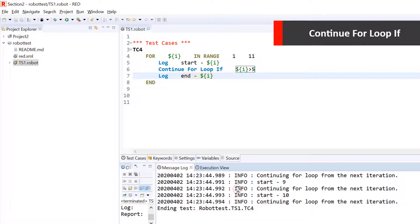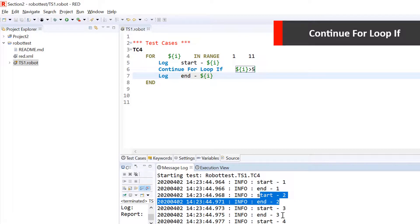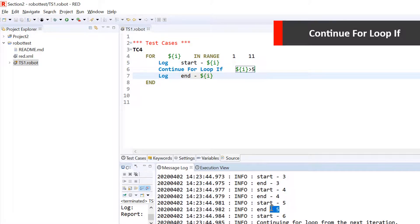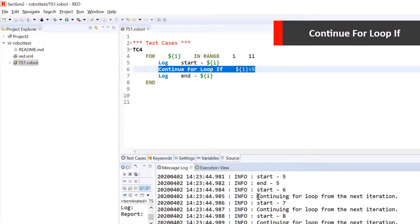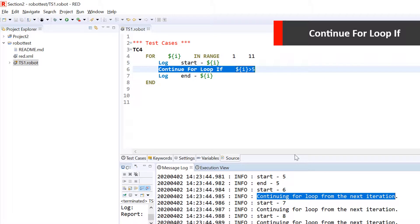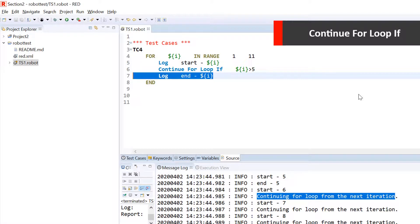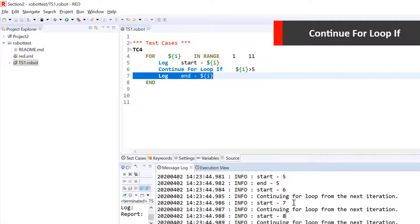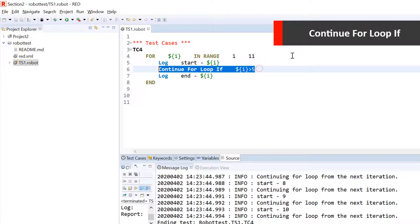Running it gives a clearer picture. It printed start one, end one since the condition was failing, start two end two, start three end three — till five it executed normally. But when it came to six, after printing 'start of six,' it reached Continue For Loop If and six is greater than five. Therefore it did not execute any further steps of that iteration and jumped directly to the next cycle with seven — printing start of seven. For eight, nine, and ten it also skipped the end statement each time, continuing with the next value.